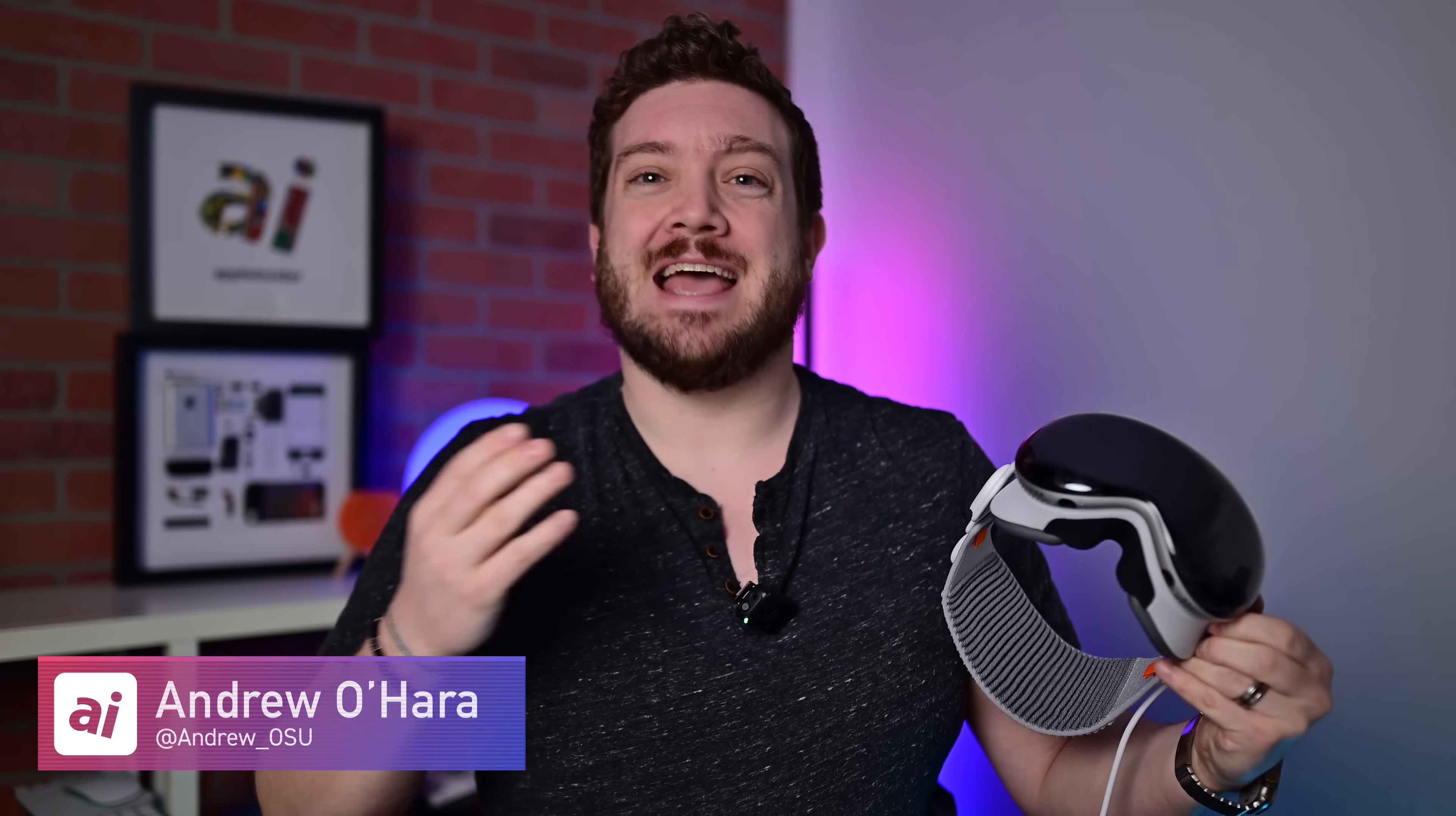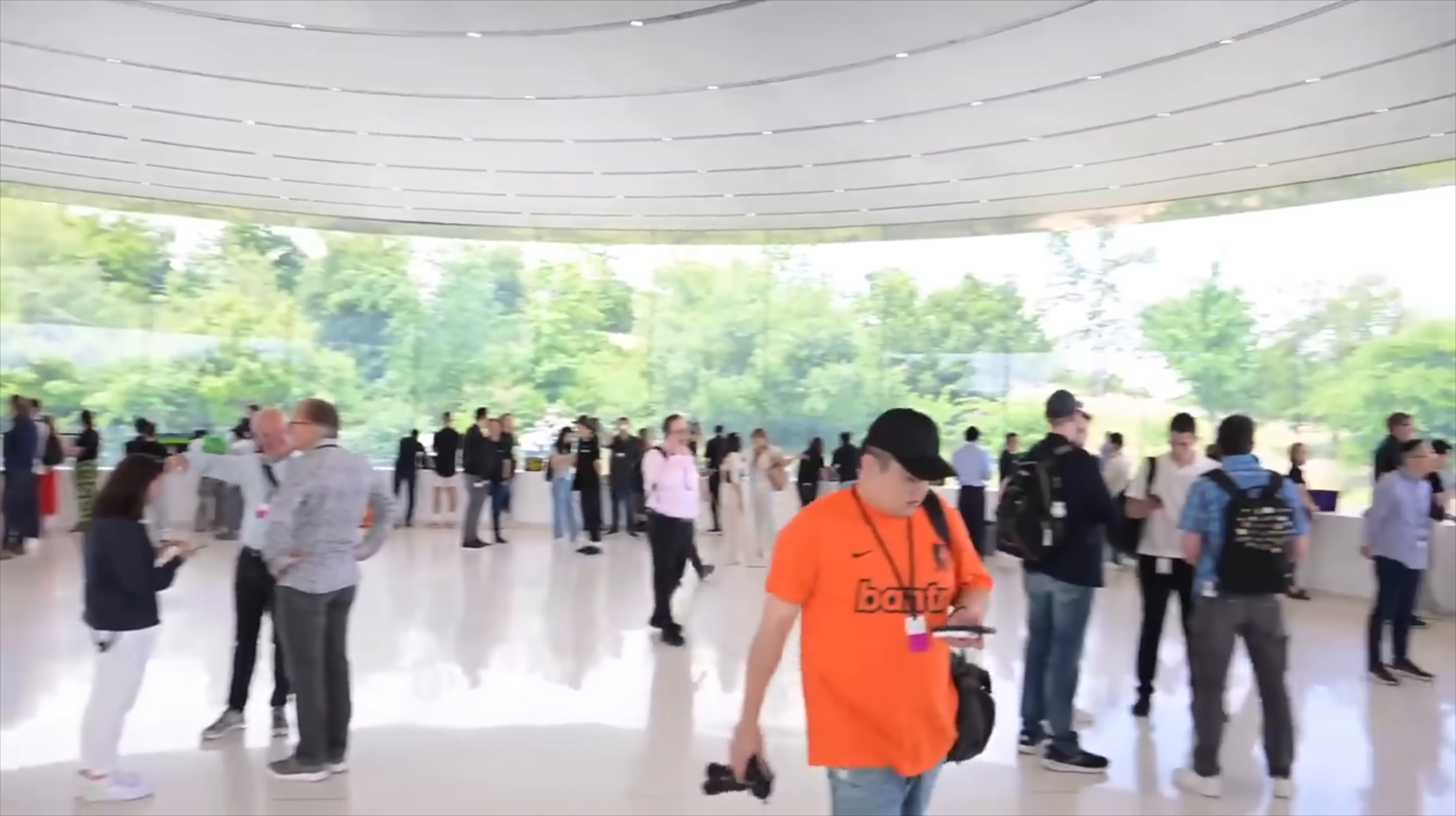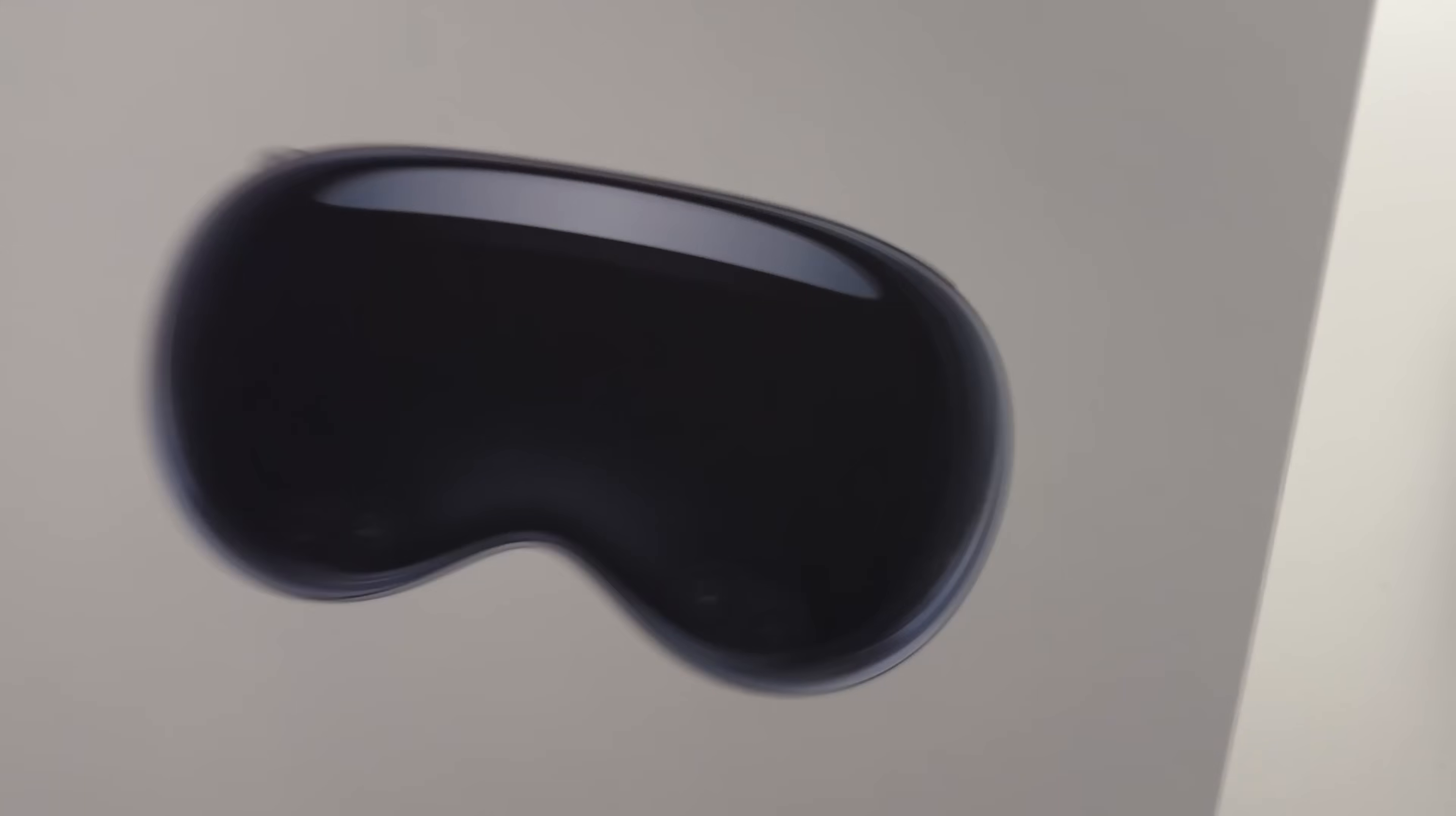Welcome everybody, welcome to Apple Insider. It is Andrew here and I'm beyond excited to make this video. I first got to see the Vision Pro headset at WWDC last year and it's been almost a year, but now it's here, it's in my hands and anyone can go and buy this. This is a real product.